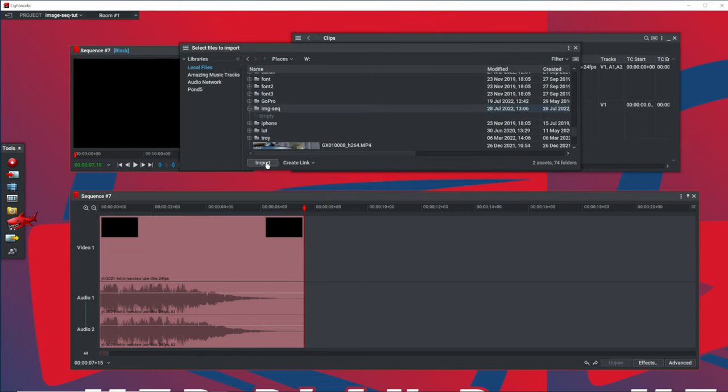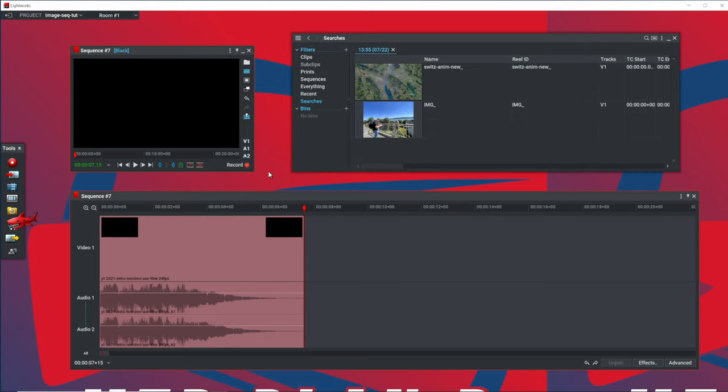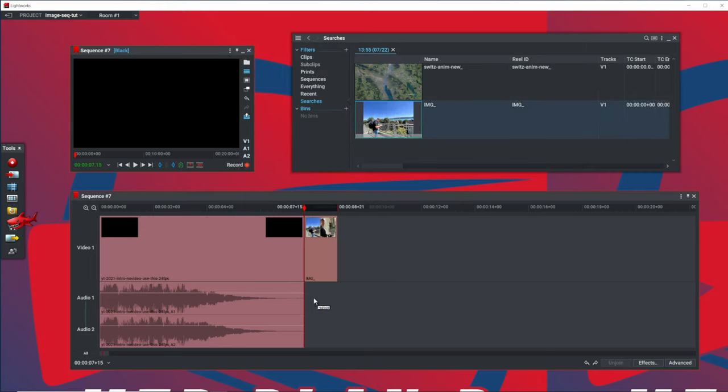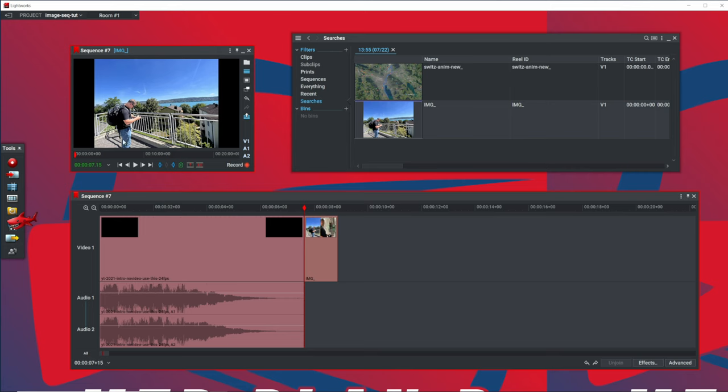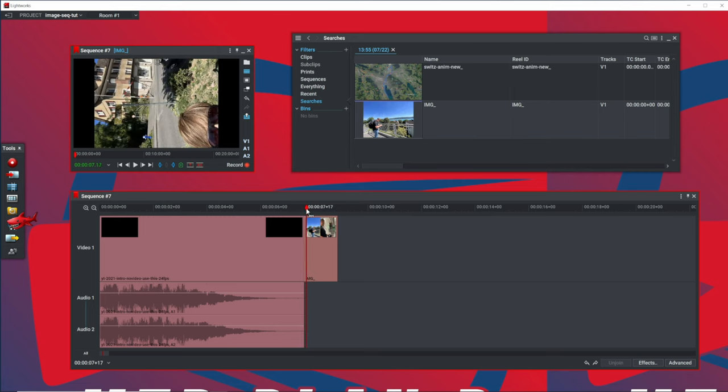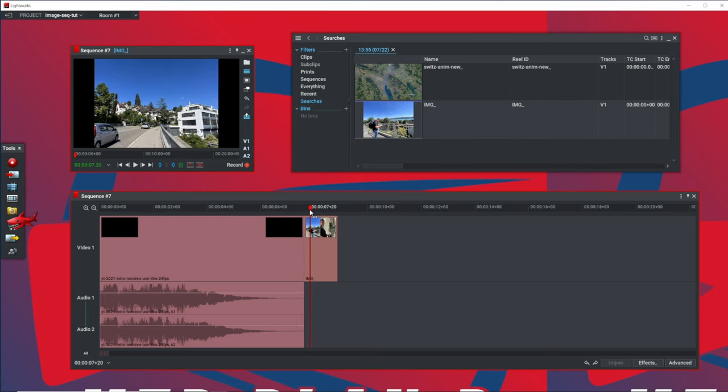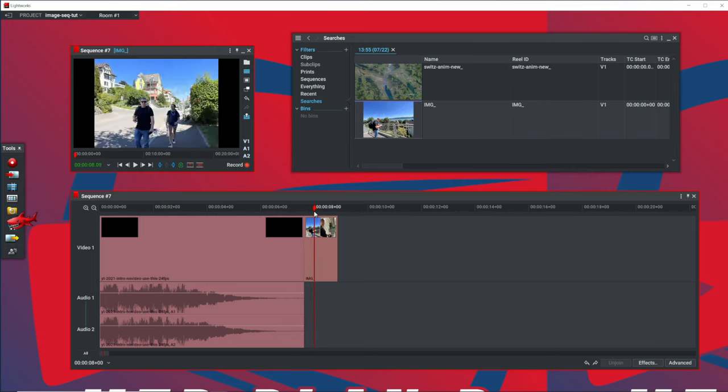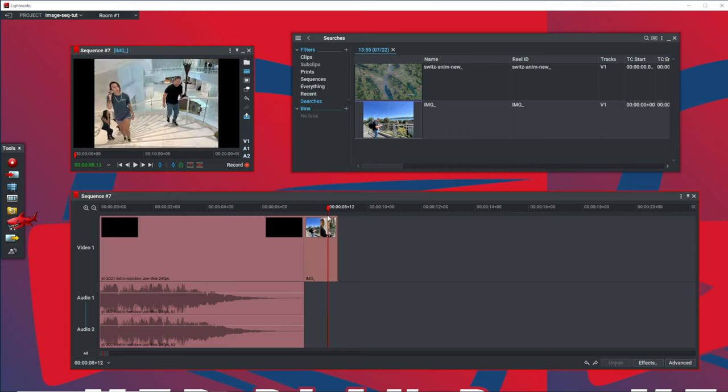Import these into Lightworks. And now we have our images from the iPhone imported.